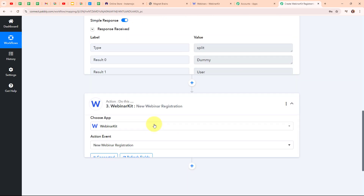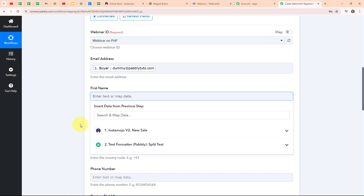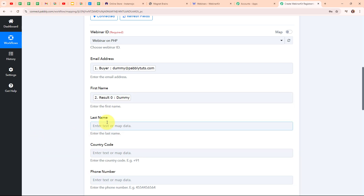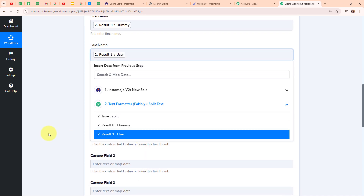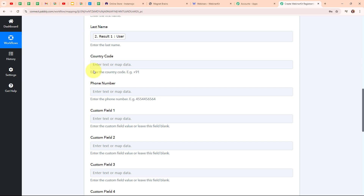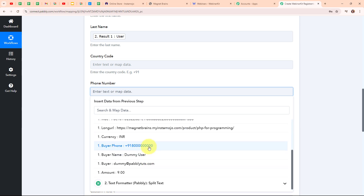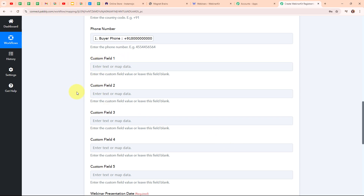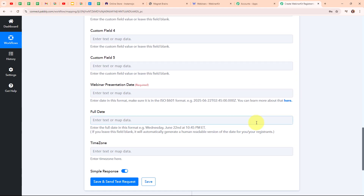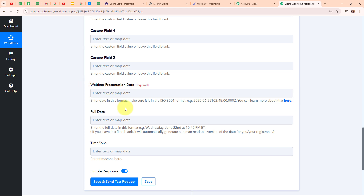Moving back to the WebinarKit action step, I am now mapping the first name from the Text Formatter response, and then the last name. The country code is not a required field so I am leaving it blank. I am mapping my buyer's phone number. The custom fields are also not required so I am leaving them blank. It is now asking me to enter the Webinar Presentation Date in ISO 8601 format. I am copying that format and pasting it in the field.